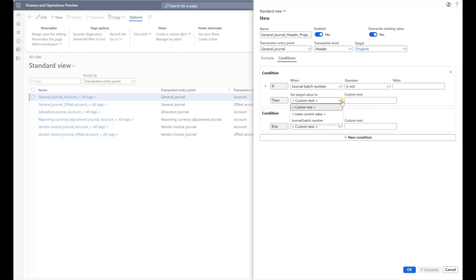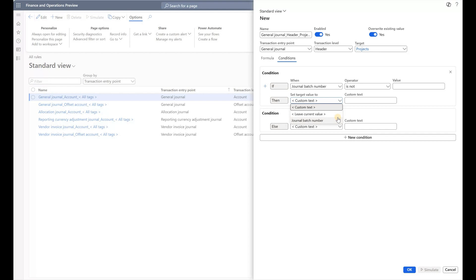When you look at the values I can use, I can either enter custom text in this box—I can specify the project financial tag value manually—or I can leave it as is, or I can copy a journal batch number. Unfortunately, I cannot copy financial dimension value from the header to the financial tag; I can only copy the journal batch number, which is not quite useful in my situation. Maybe down the road we'll be able to copy financial dimensions from the header to the financial tags, but that's not currently possible.